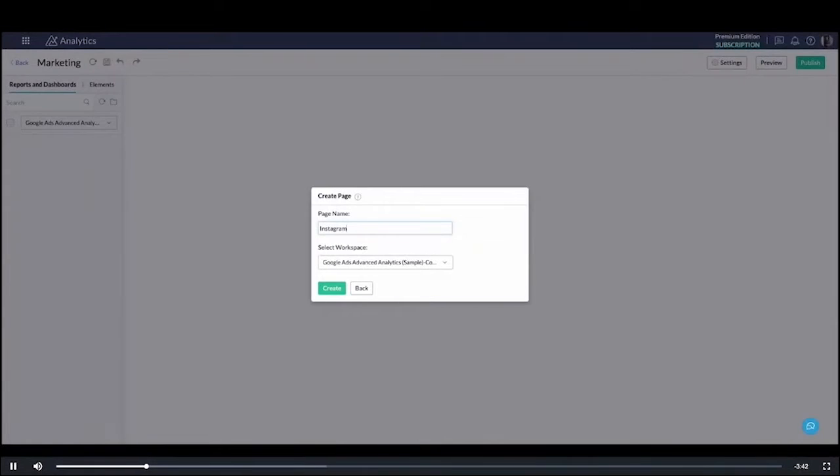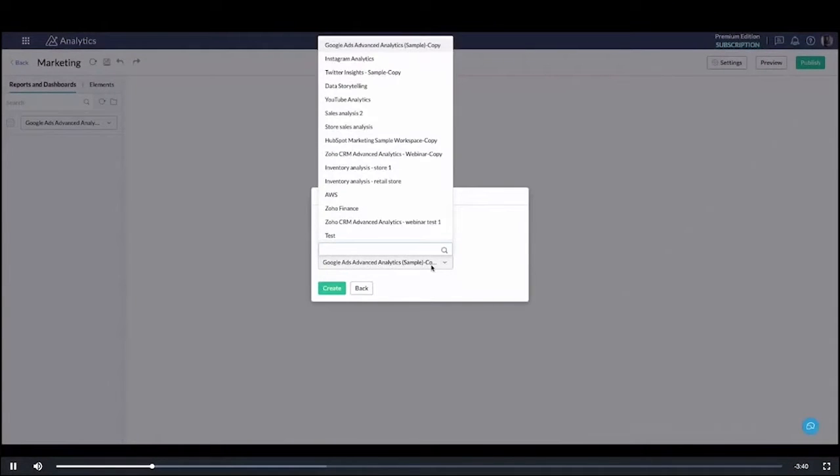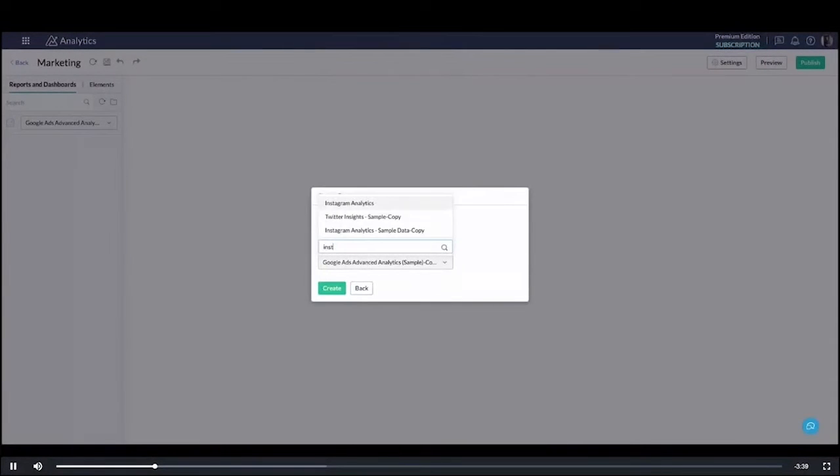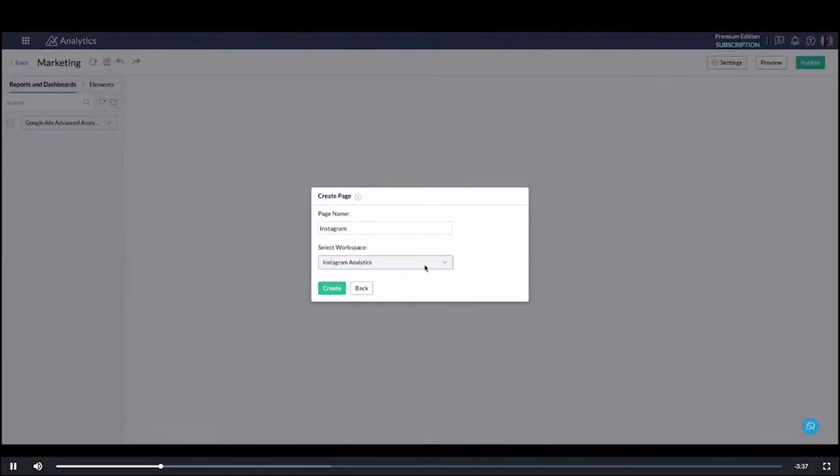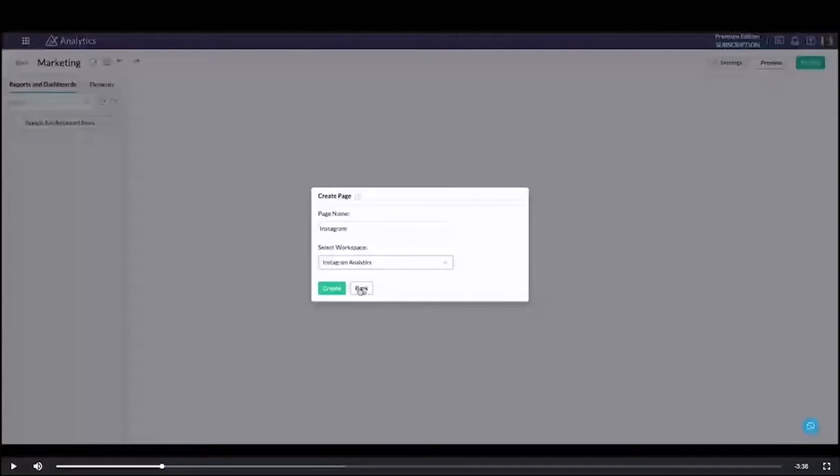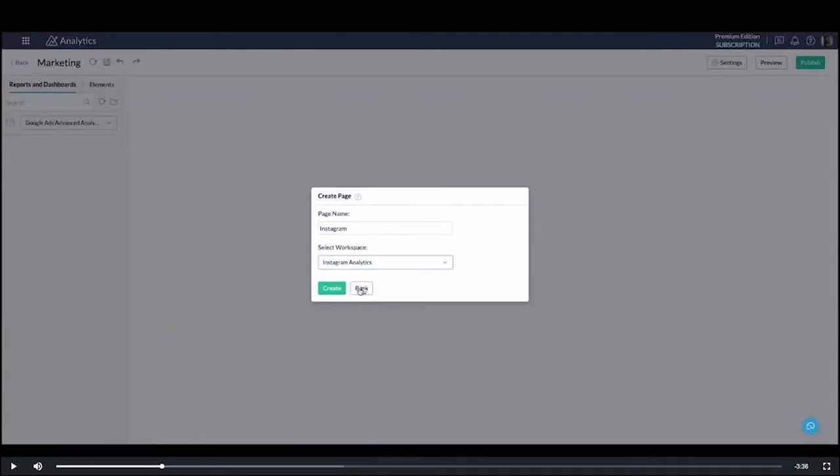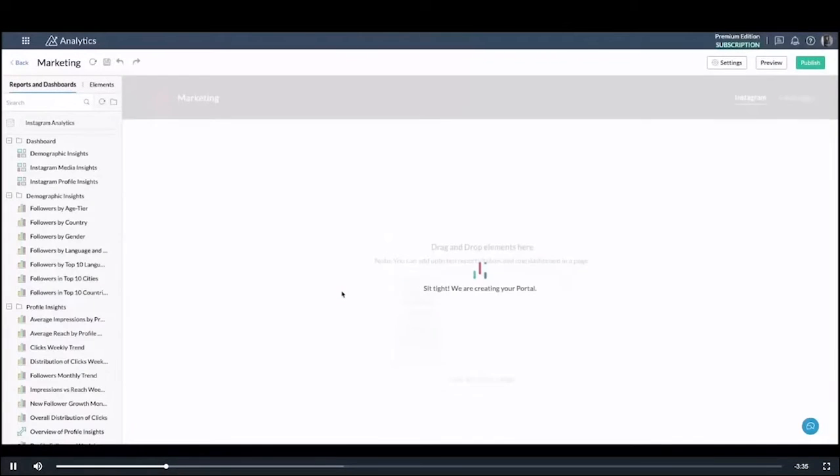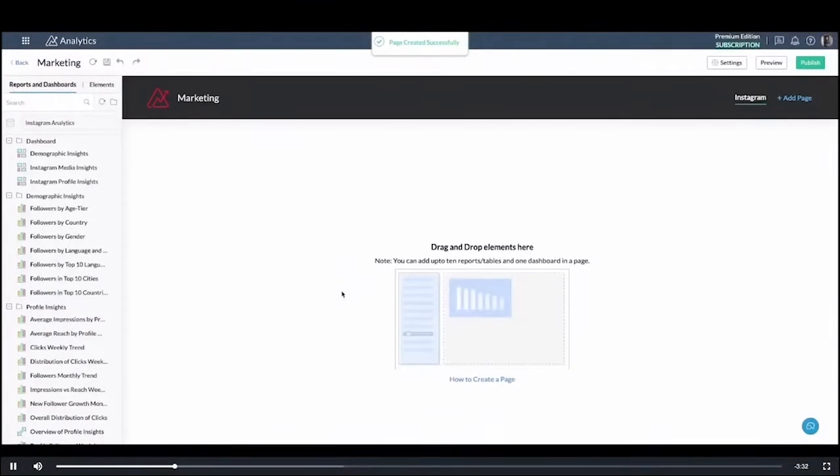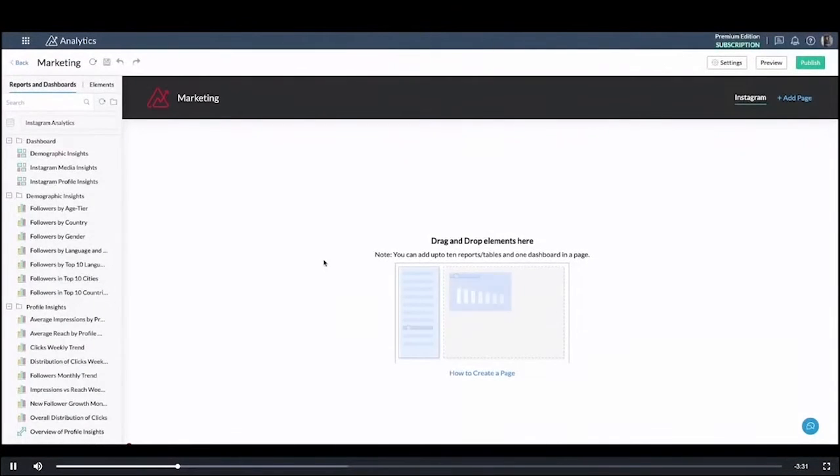So in this case I want a page for Instagram with some Instagram data. Now in analytics, each one of your pages supports data from a particular workspace from your account.